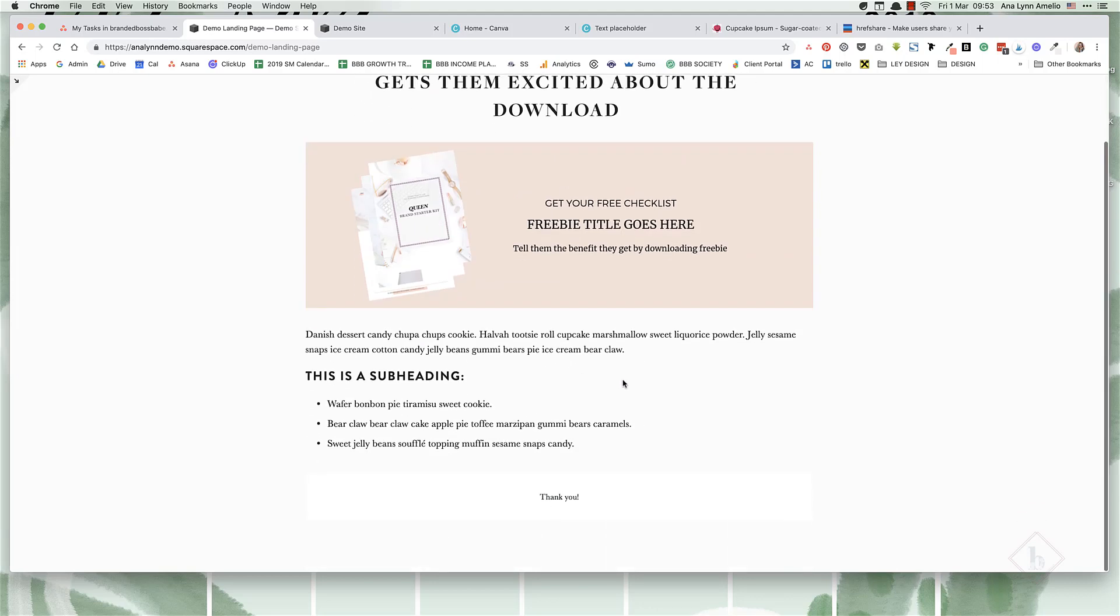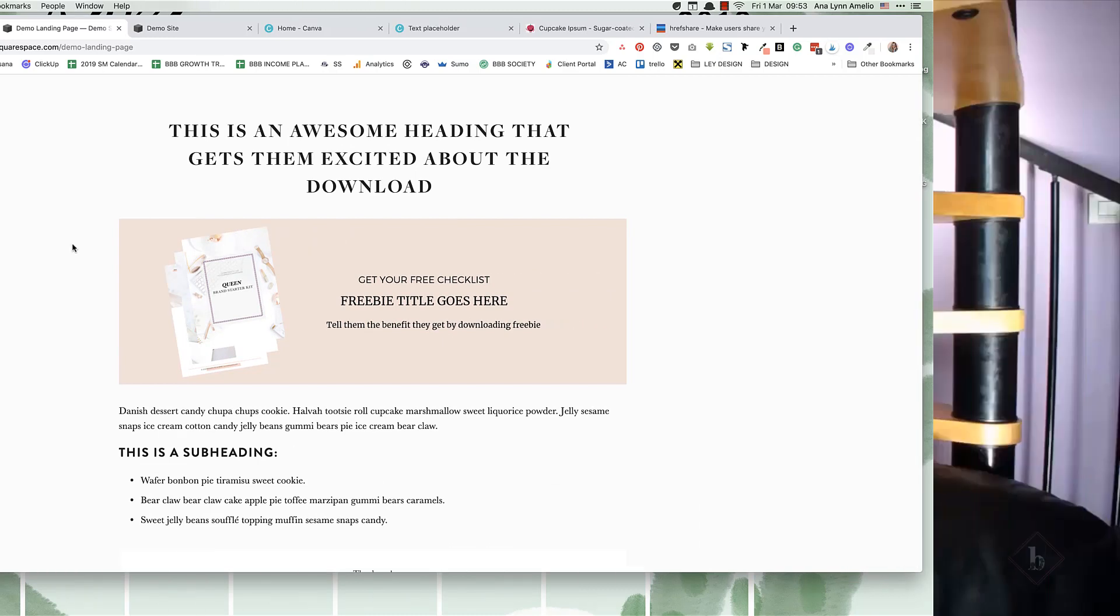That's it for today's video. If you liked it, I'd absolutely love it if you hit that like button and the subscribe button so you get notified every time I post a new video. And if you want to discover the secret to attracting your dream clients, be sure to head on over to my website brandedbossbabe.com. I'll see you in the next one.